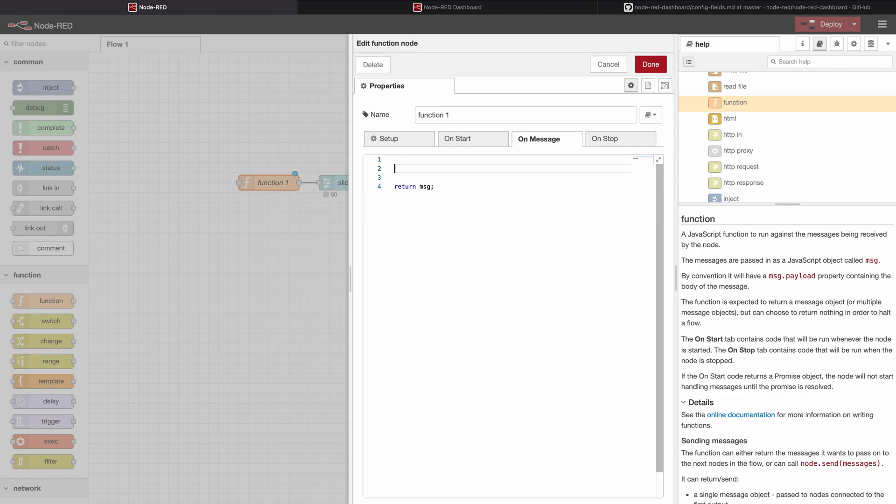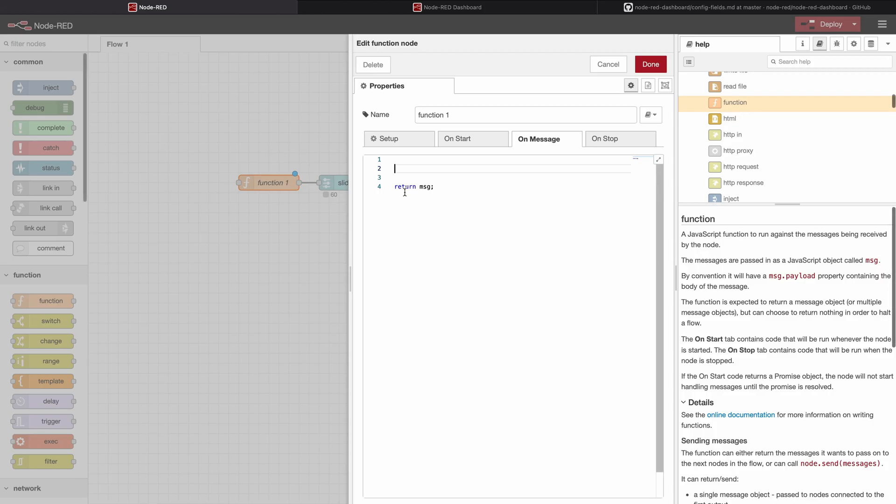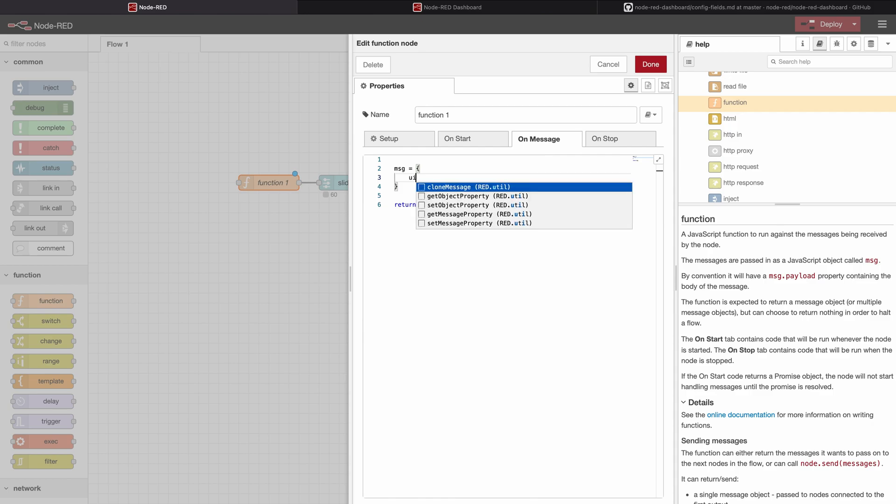Now we need to create a software or a program which will give us an output in corresponding with this manual. So for that we're going to overwrite the whole message object by writing msg equals and then brackets and now we are going to call this sub-object ui_control.